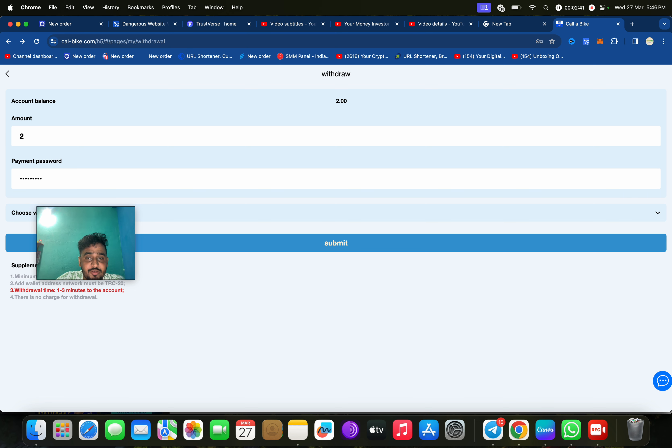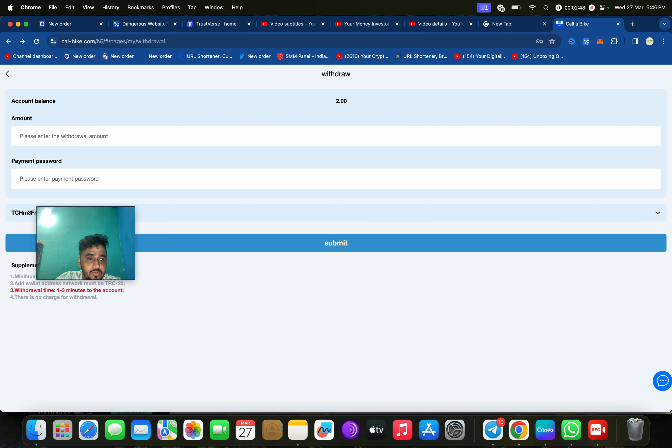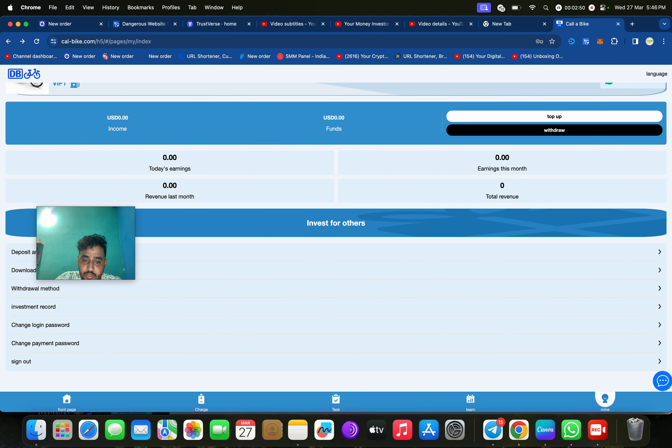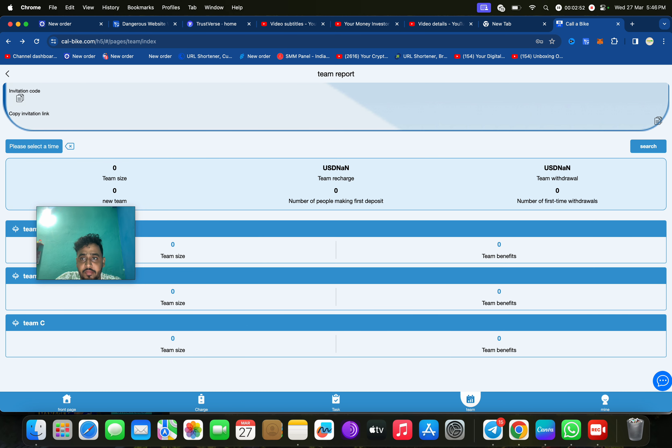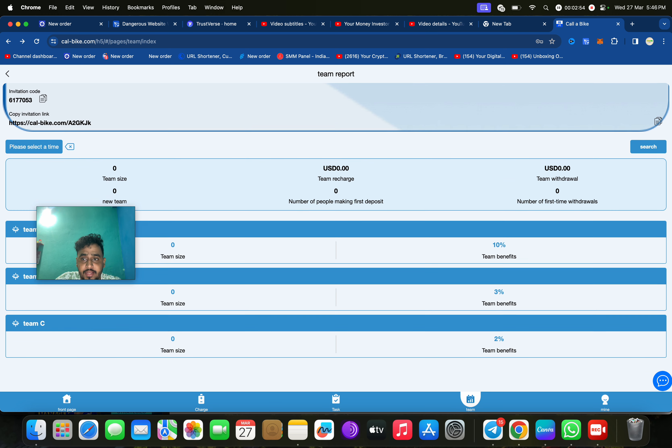We can withdraw 2. Now I'm going to enter my password again, then click on submit. Just click on submit, choose withdrawal method, then click on submit. Application withdrawal successful.